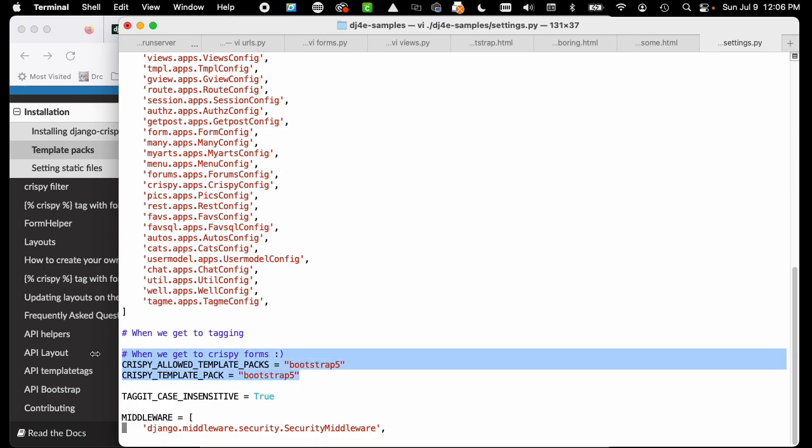Then there's a couple of variables. Again, you read the crispy documentation, but you need these two variables. When you're doing your web reload or your run server or your manage.py check, that's enough to get crispy working in your instance.